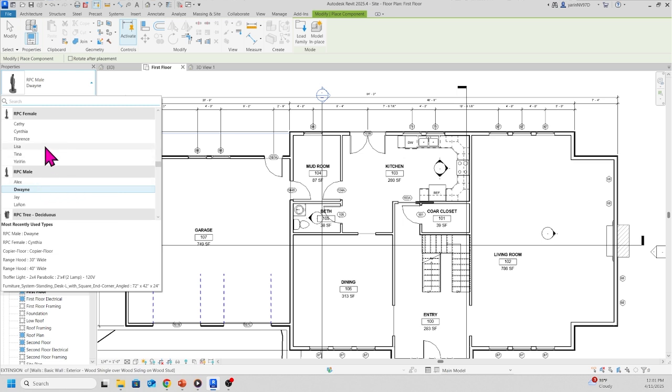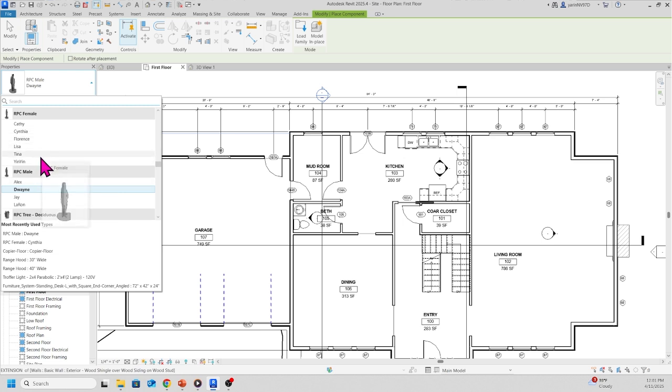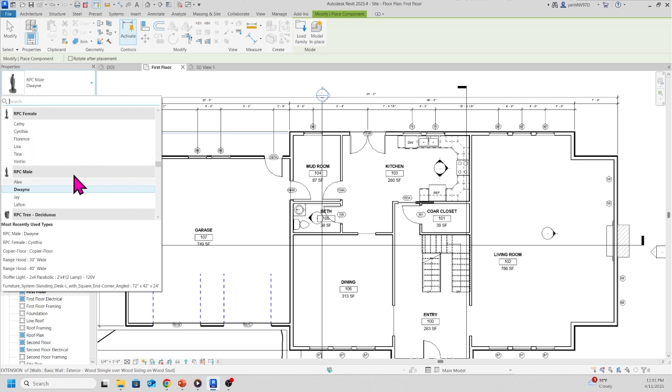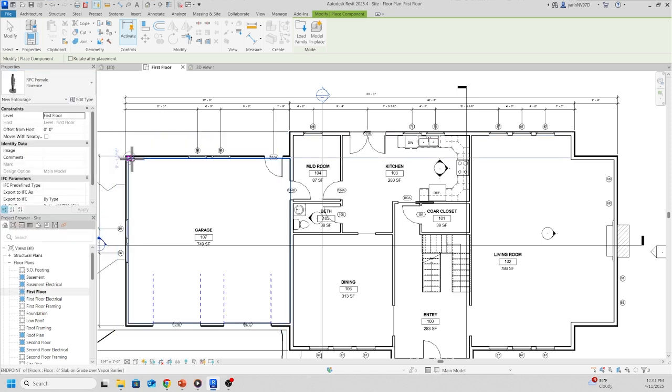In the female we have Kathy, Cynthia, Florence, Yenian, Tina, and Lisa. So pick any of these people. Let's pick Florence and put it right here in the kitchen.